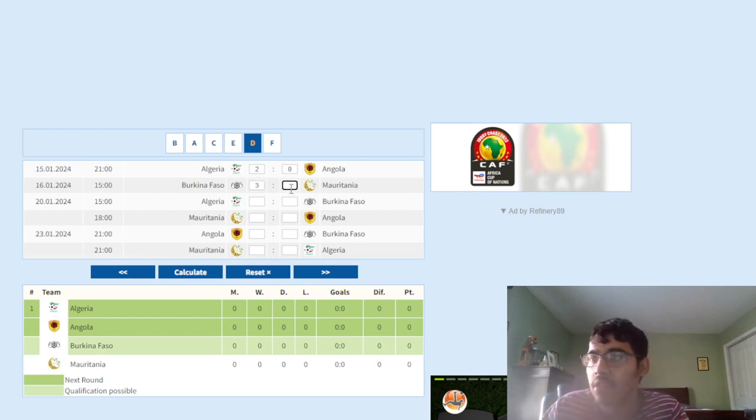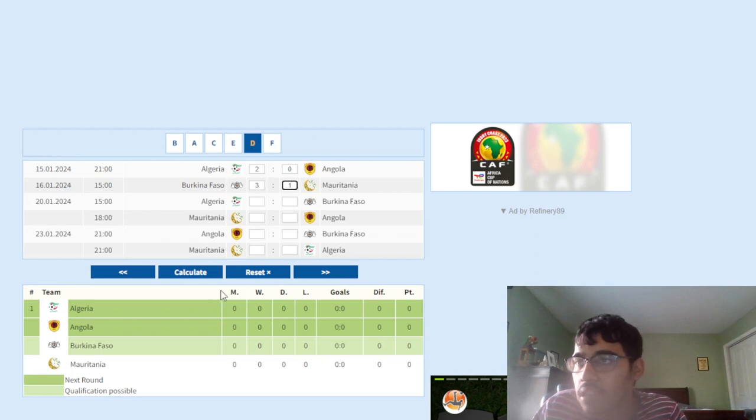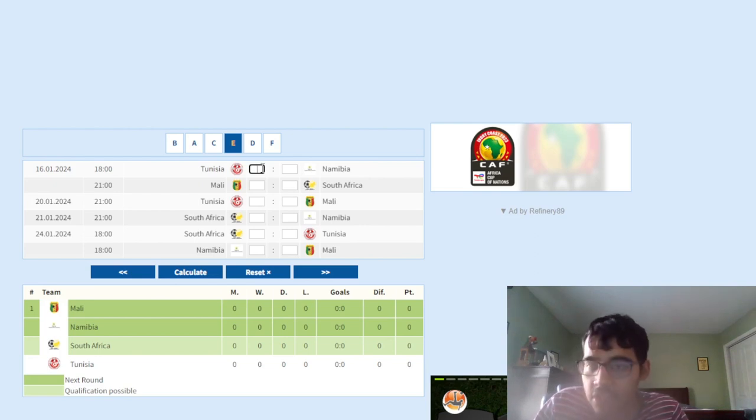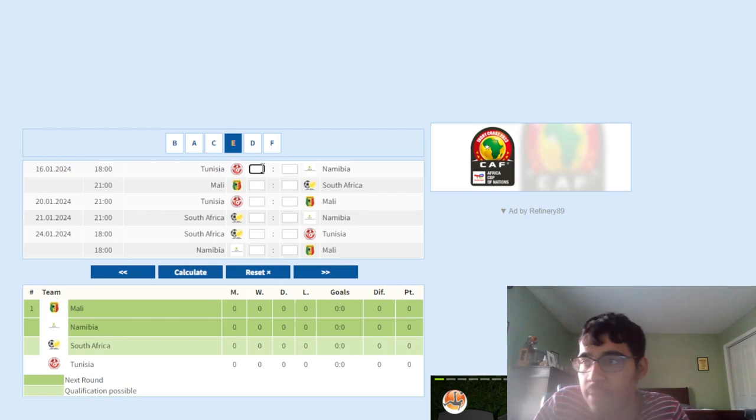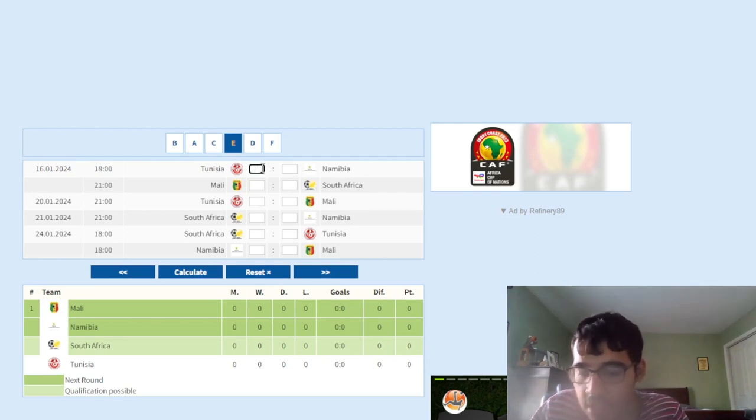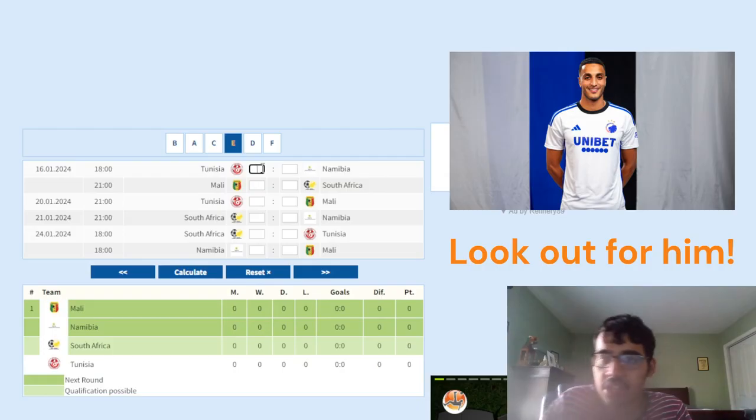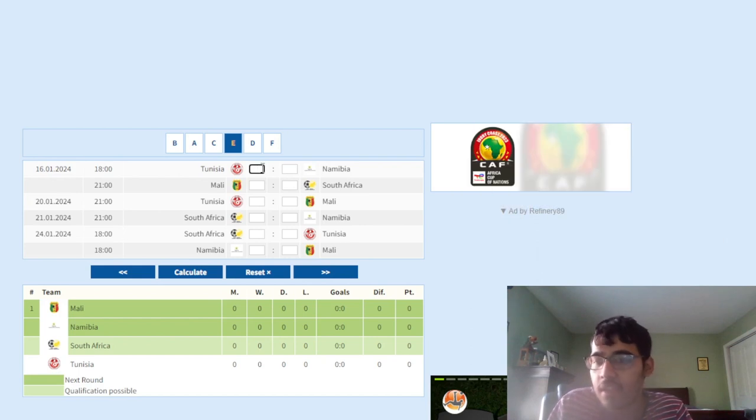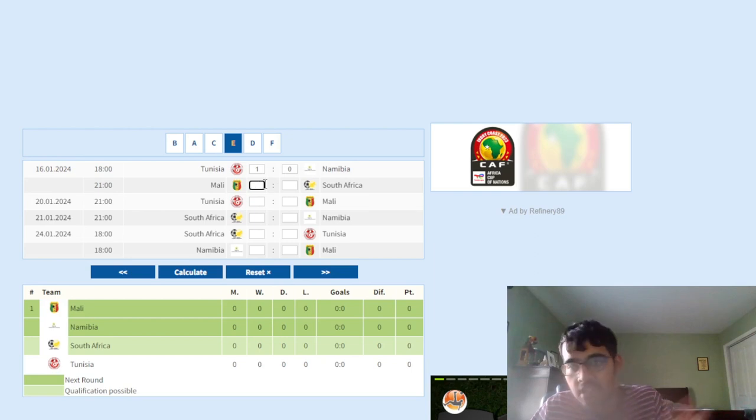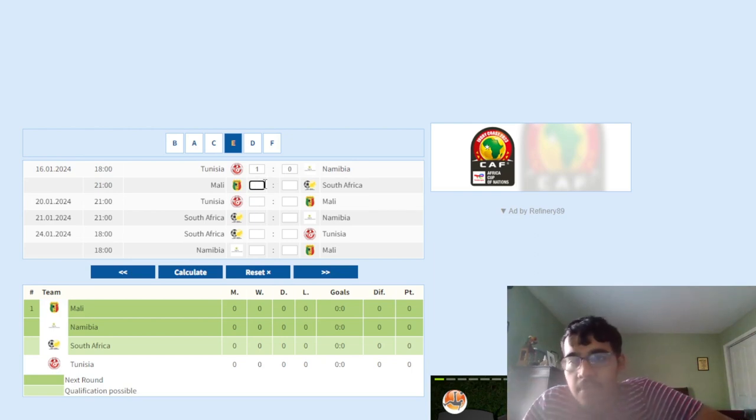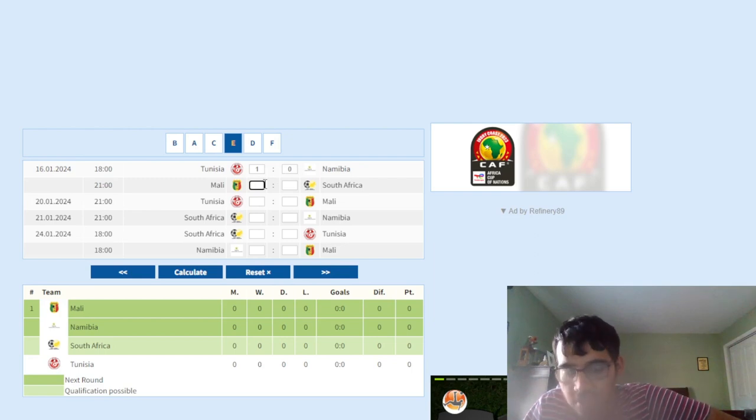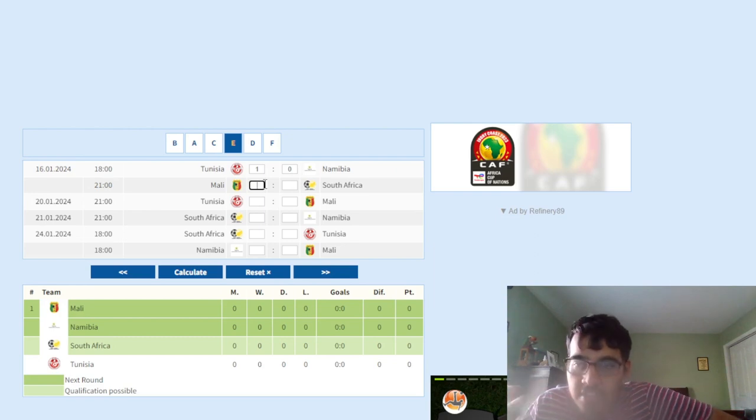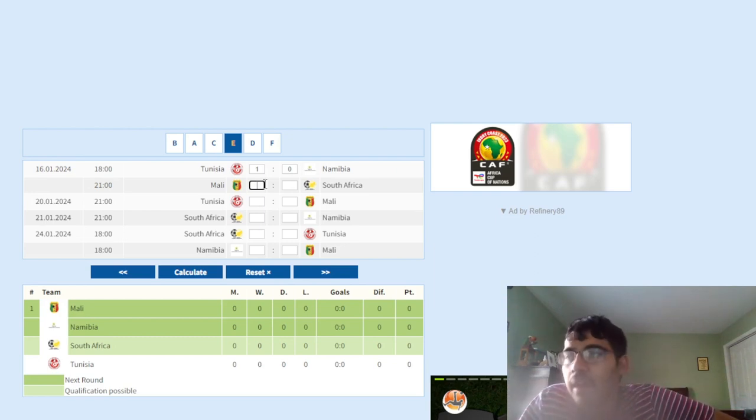Next up is Group E. Tunisia versus Namibia. This will be a difficult one for Tunisia. We know how low scoring this team is. They're very conservative, very difficult to break down, very pragmatic. I think Tunisia will just about do the bare minimum to beat Namibia. Namibia will not really pose any challenges attacking-wise. I think it's going to be a very defensive game and Tunisia will scrape through 1-0. Next up is Mali versus South Africa. Mali, man, can you please show up in the AFCON? Mali have so much quality in their team. The amount of talent they have is unbelievable.